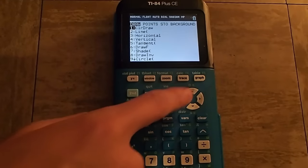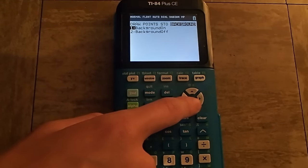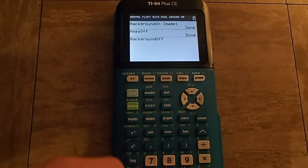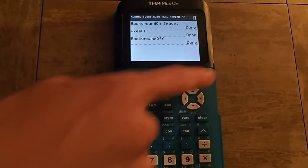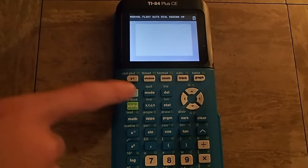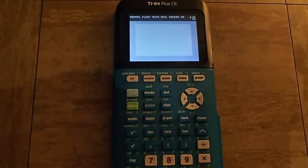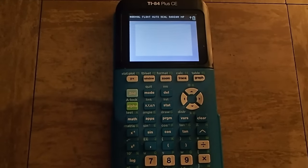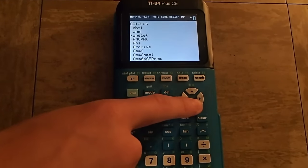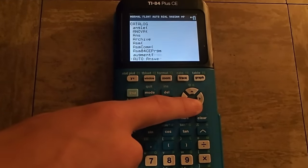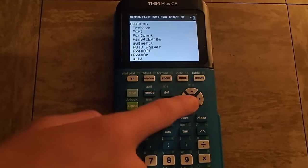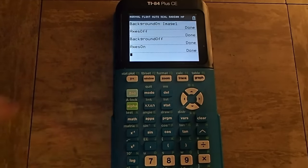If you would like to turn off your background, press Second, Program, press the left arrow key, and then do Background Off. And then if you want to turn back on the axes, do Second, Zero, and then scroll down to Axes On, and it will turn on the axes.